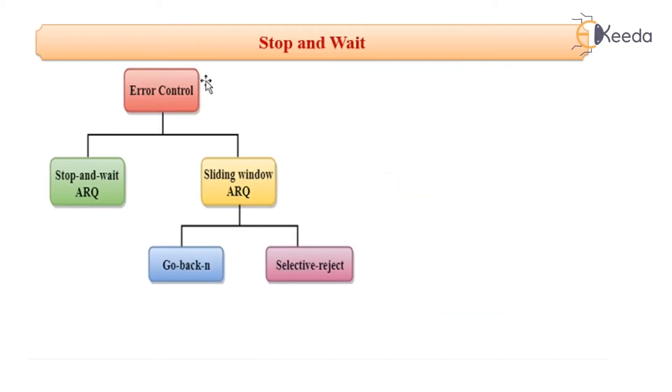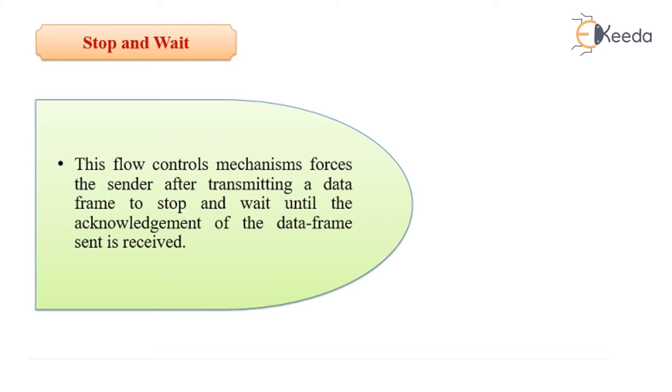Now as you can see it is one of the mechanisms for error control. What is stop and wait?